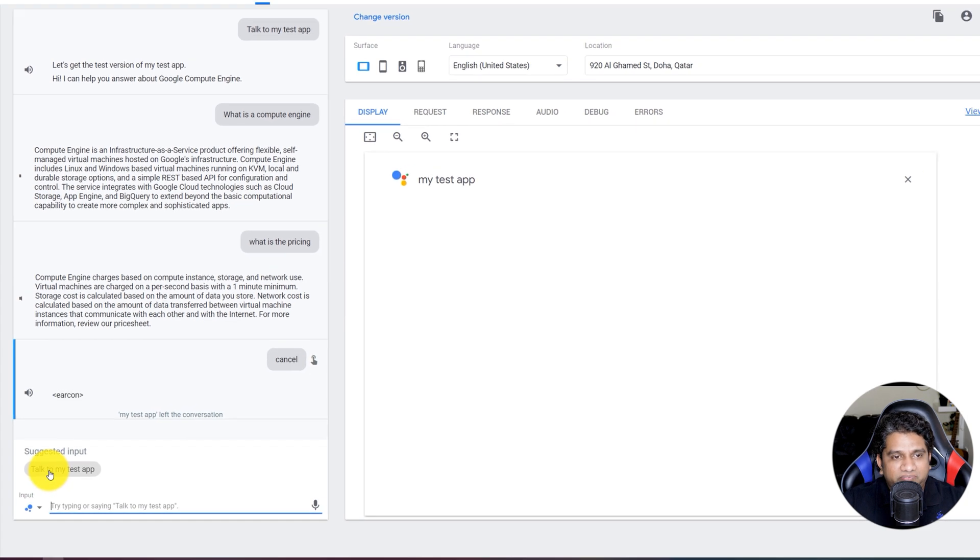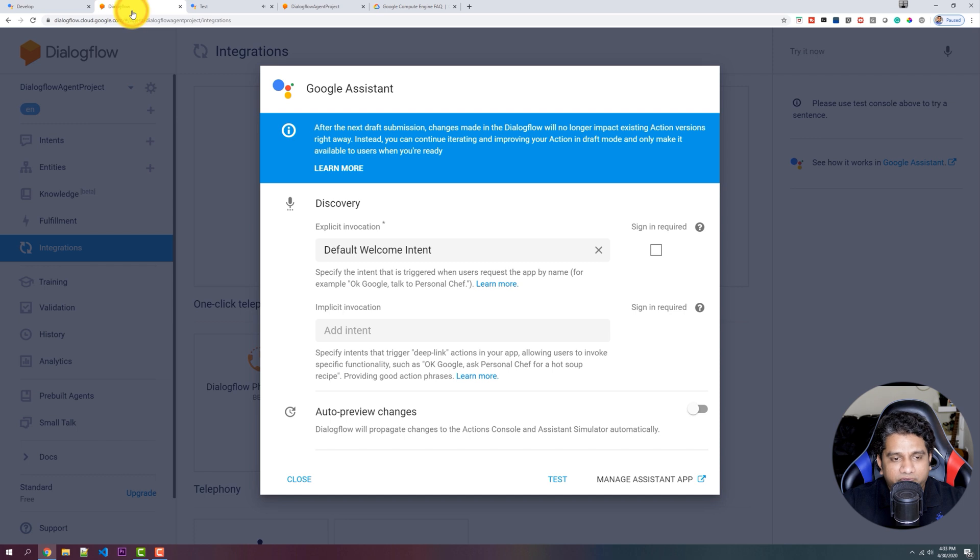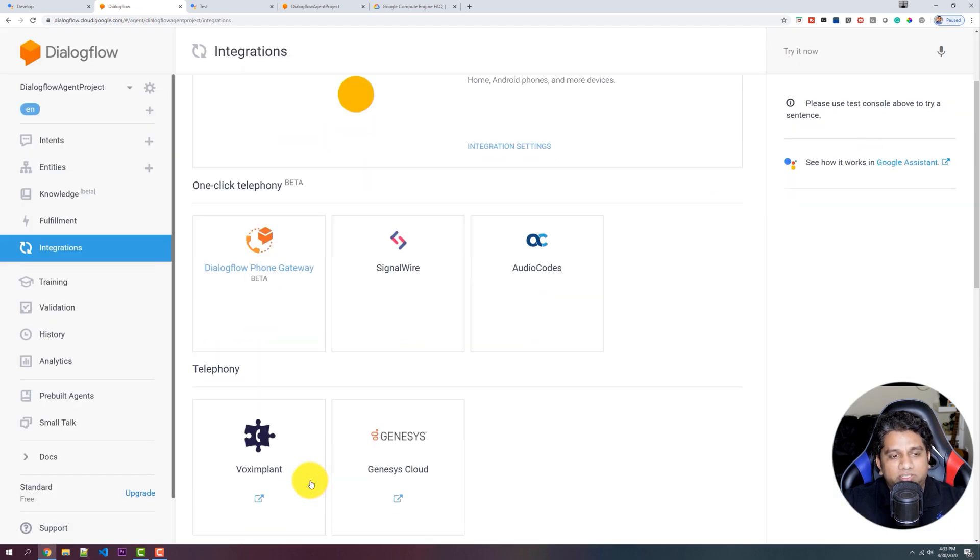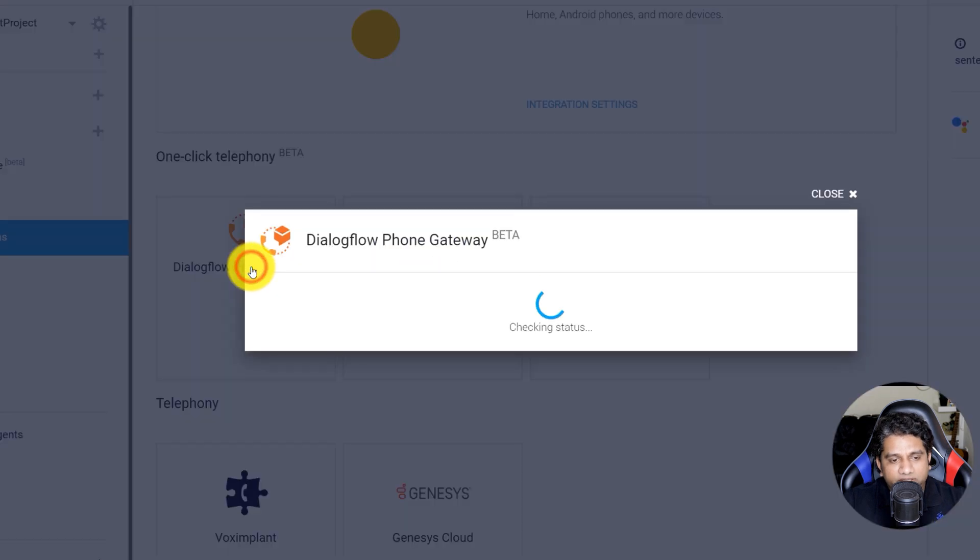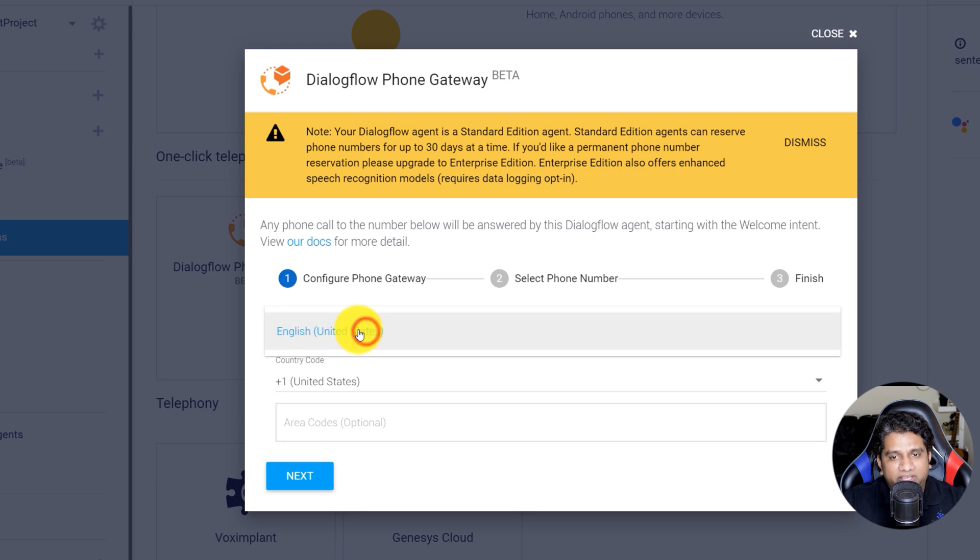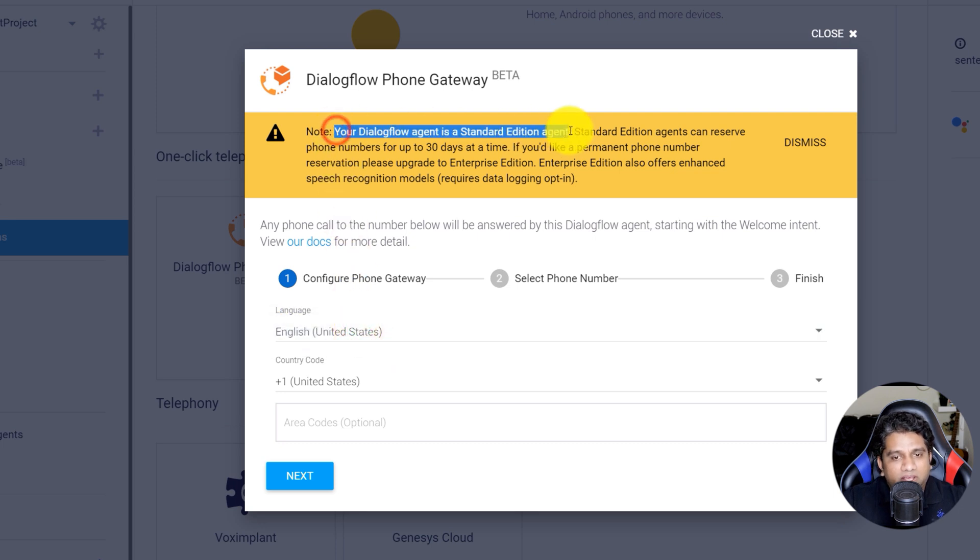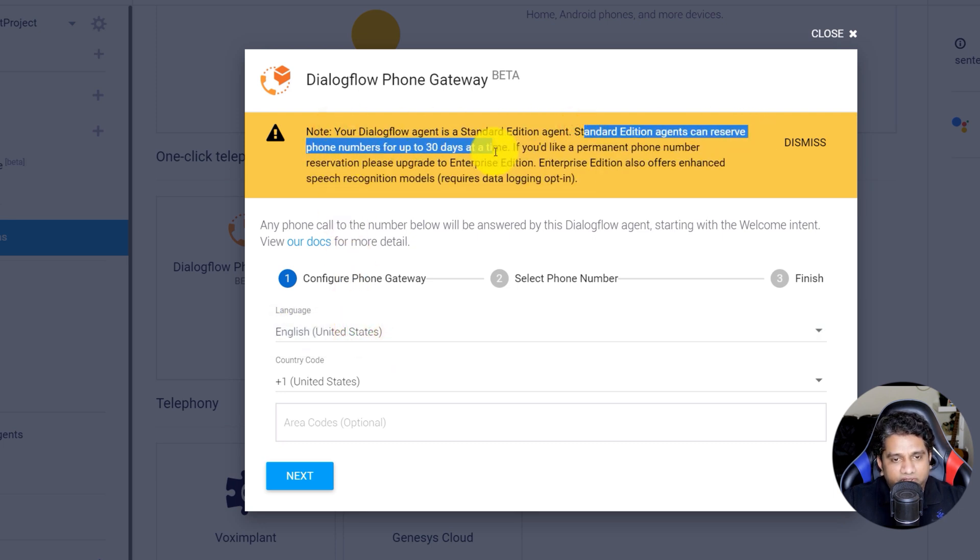So the next thing that we have to do is we've created a chatbot, we've created an action for the Google Assistant. Let's go ahead and create a call agent. Click on Dialogflow Phone Gateway. So take note that the Dialogflow Phone Gateway is an enterprise edition offer.